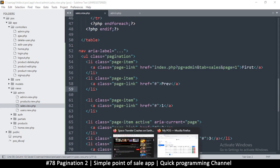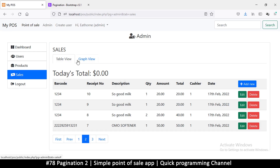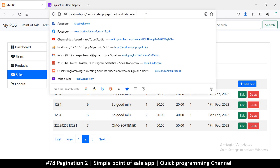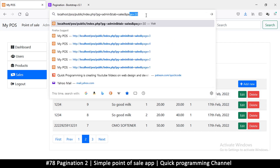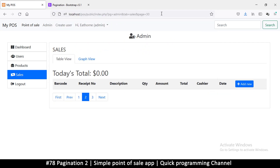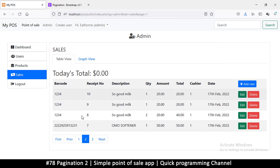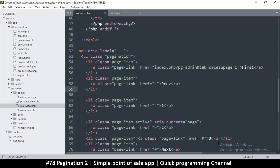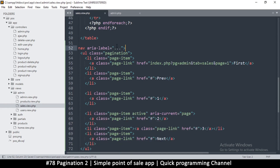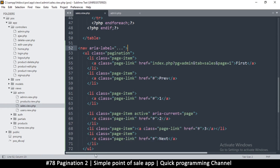That hard-coded link is very particular to this page and doesn't account for the current page state, so it's not universal. For example, if I'm on page 30 and click 'First', it takes me back to page 1 — which works — but I want it to be universal, constructing the URL dynamically based on what's in the query string.